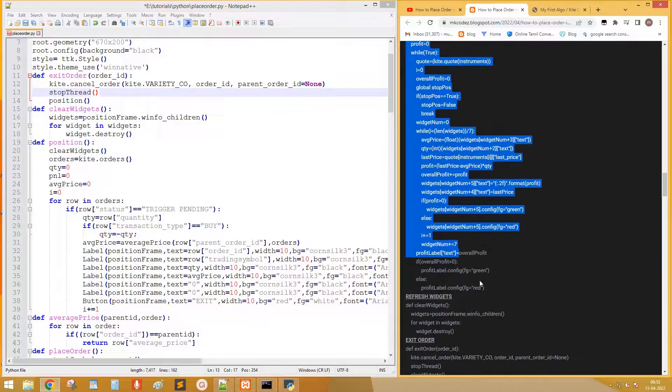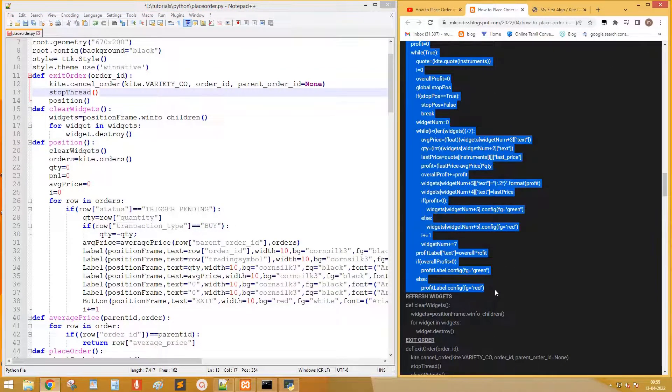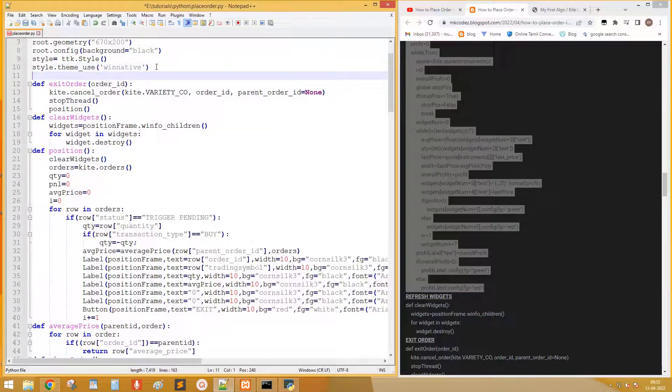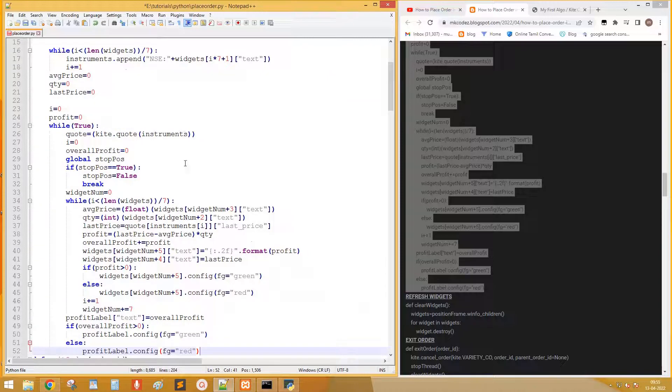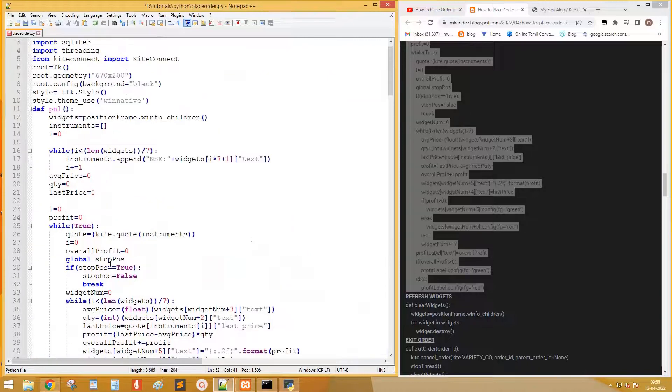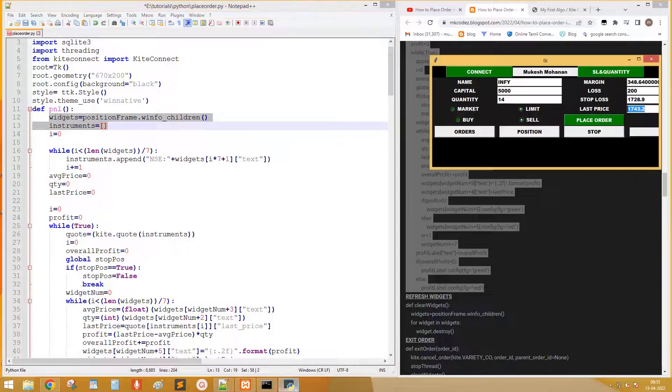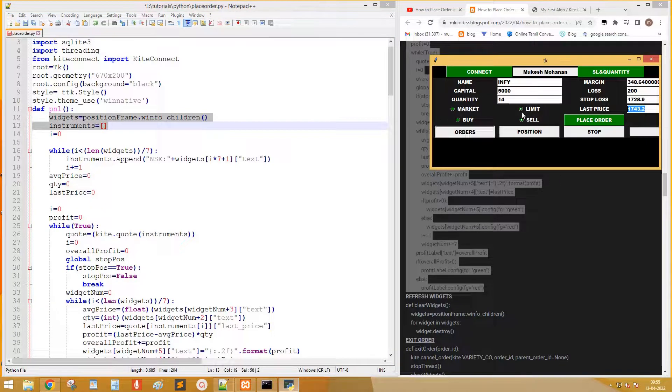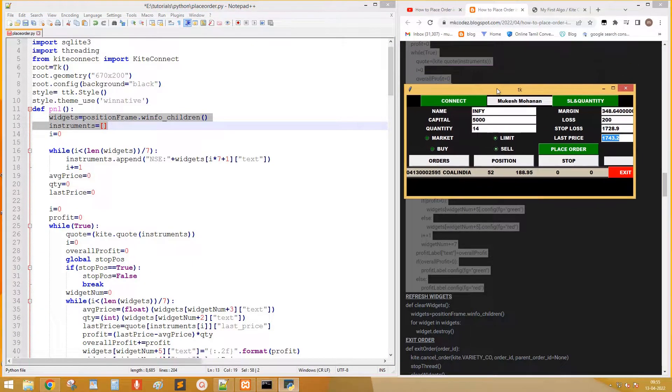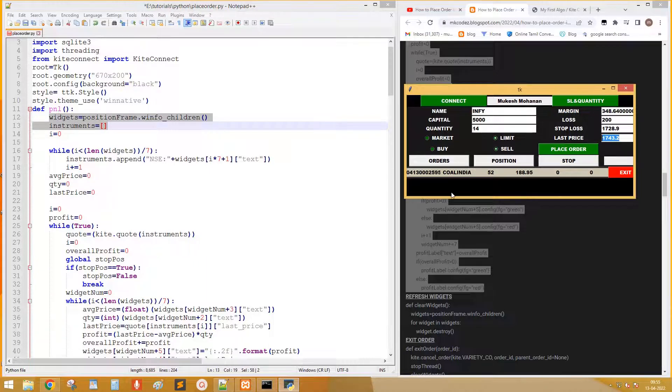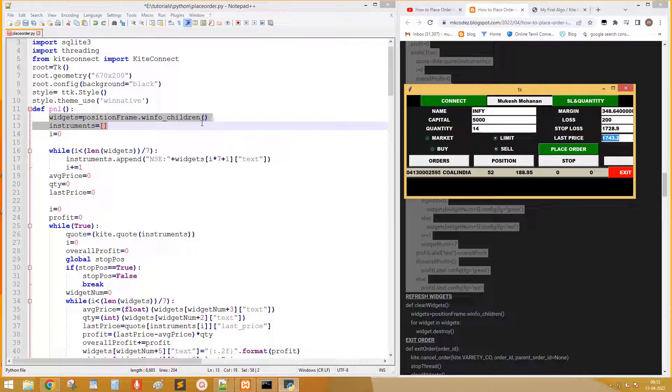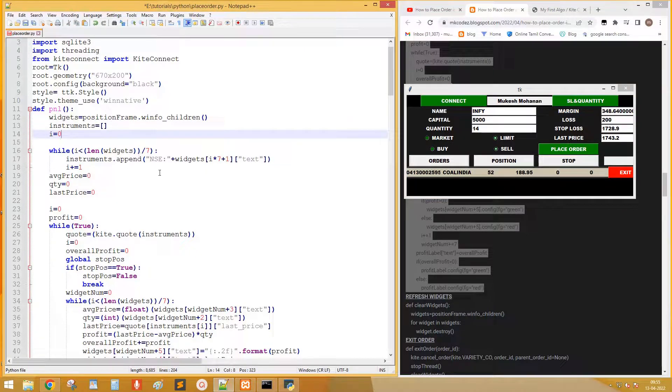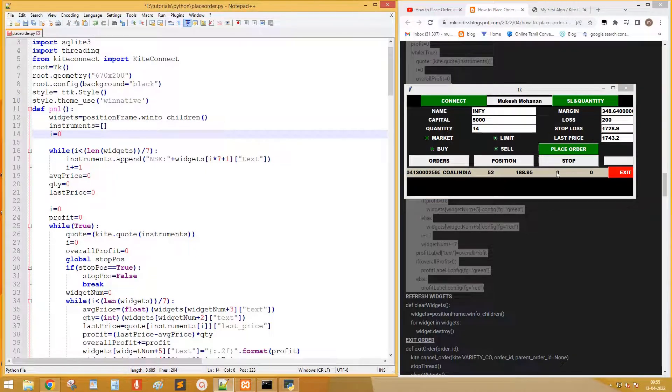Finally pnl. Copy the code. Get list of all widgets in position frame. There is 7 widgets in each row. So number of widgets divided by 7 gives number of rows. Add name of stocks to instrument array.